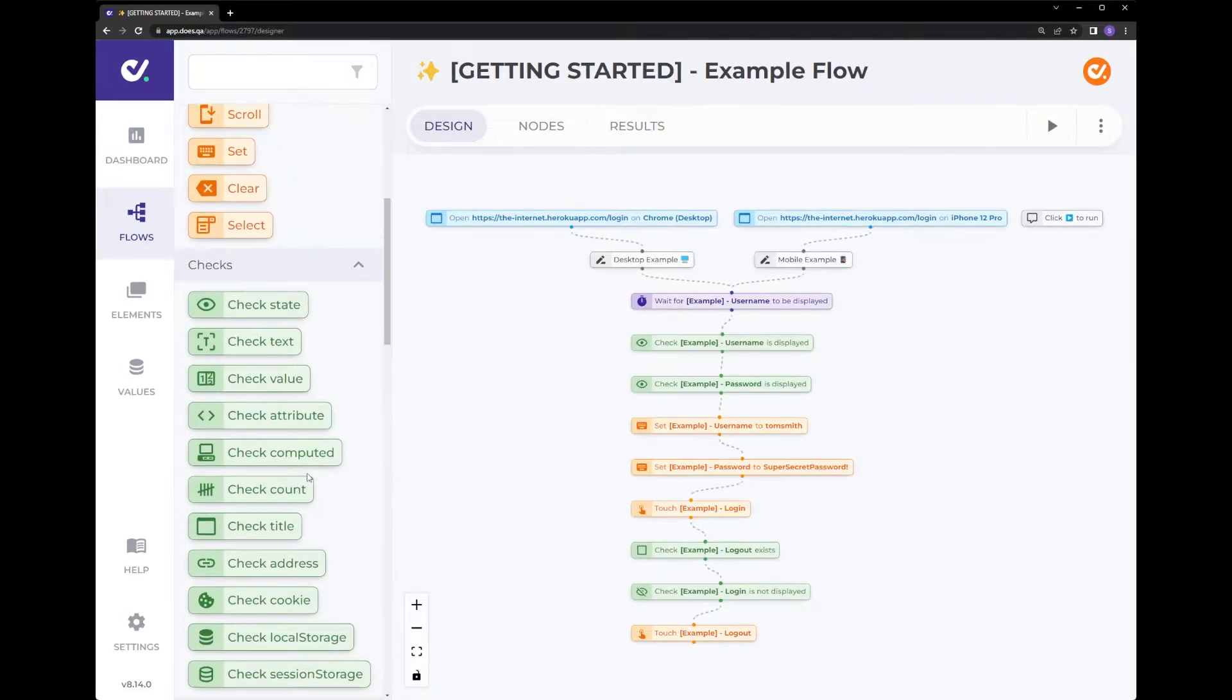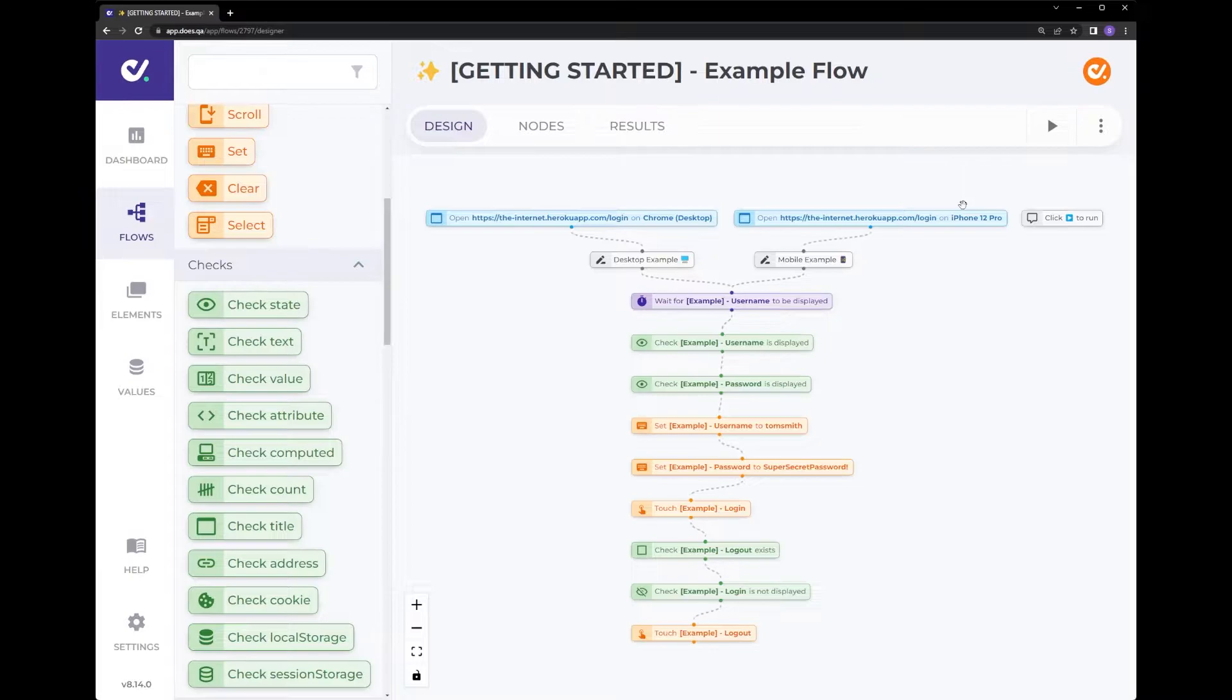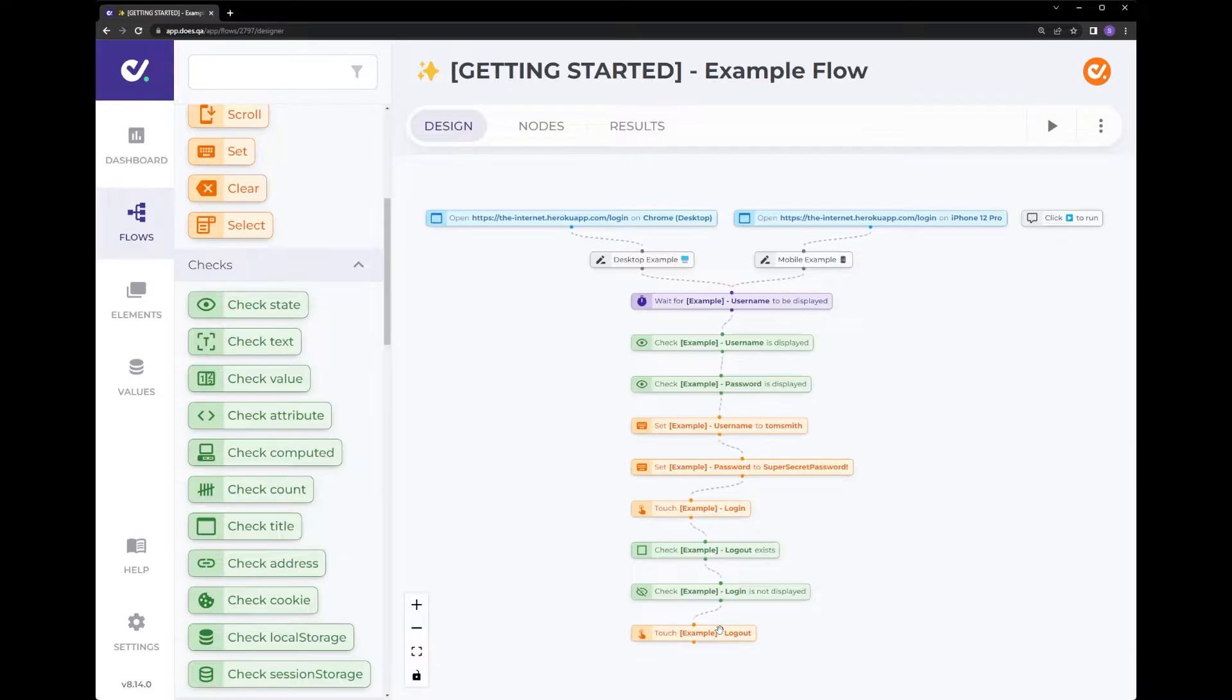In this example we've got a Chrome desktop runner and an iPhone 12 Pro emulated device. Going to a login field, entering the details, logging in and then logging back out again.